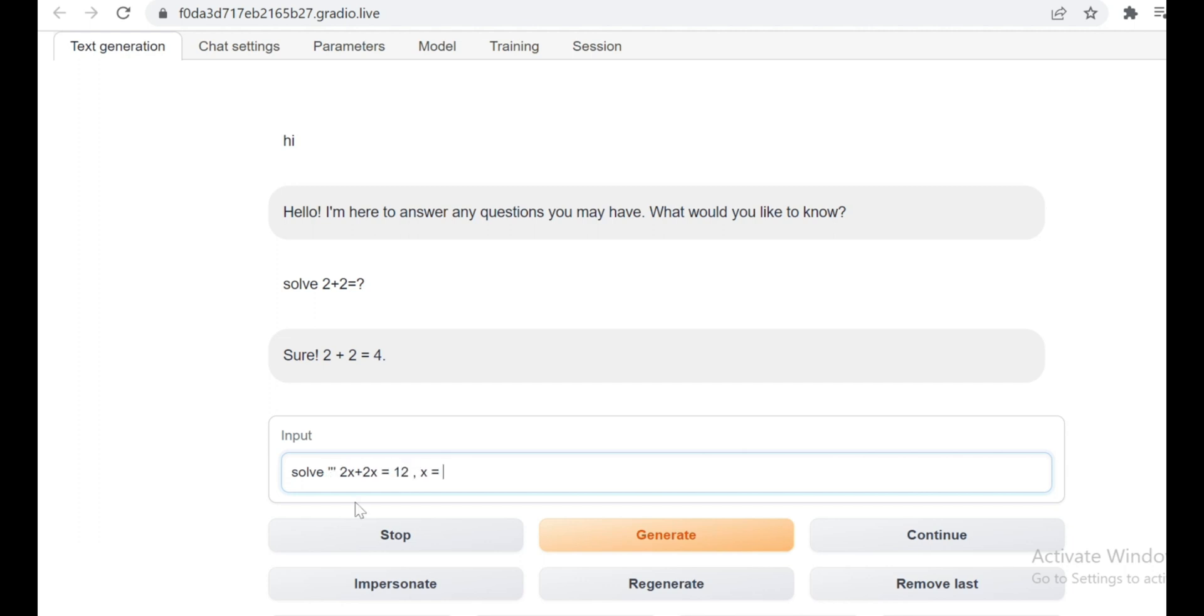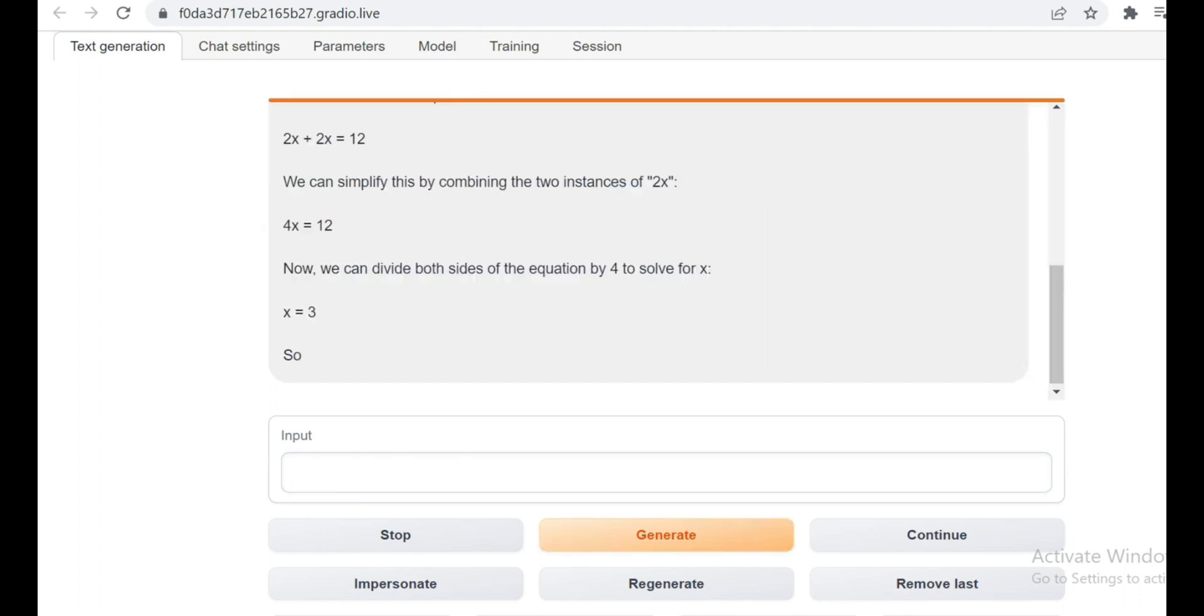Let's ask it the value of X. Wow, it gave the right answer again. Now, let's generate some Python code and see how good Llama 2 is at coding.